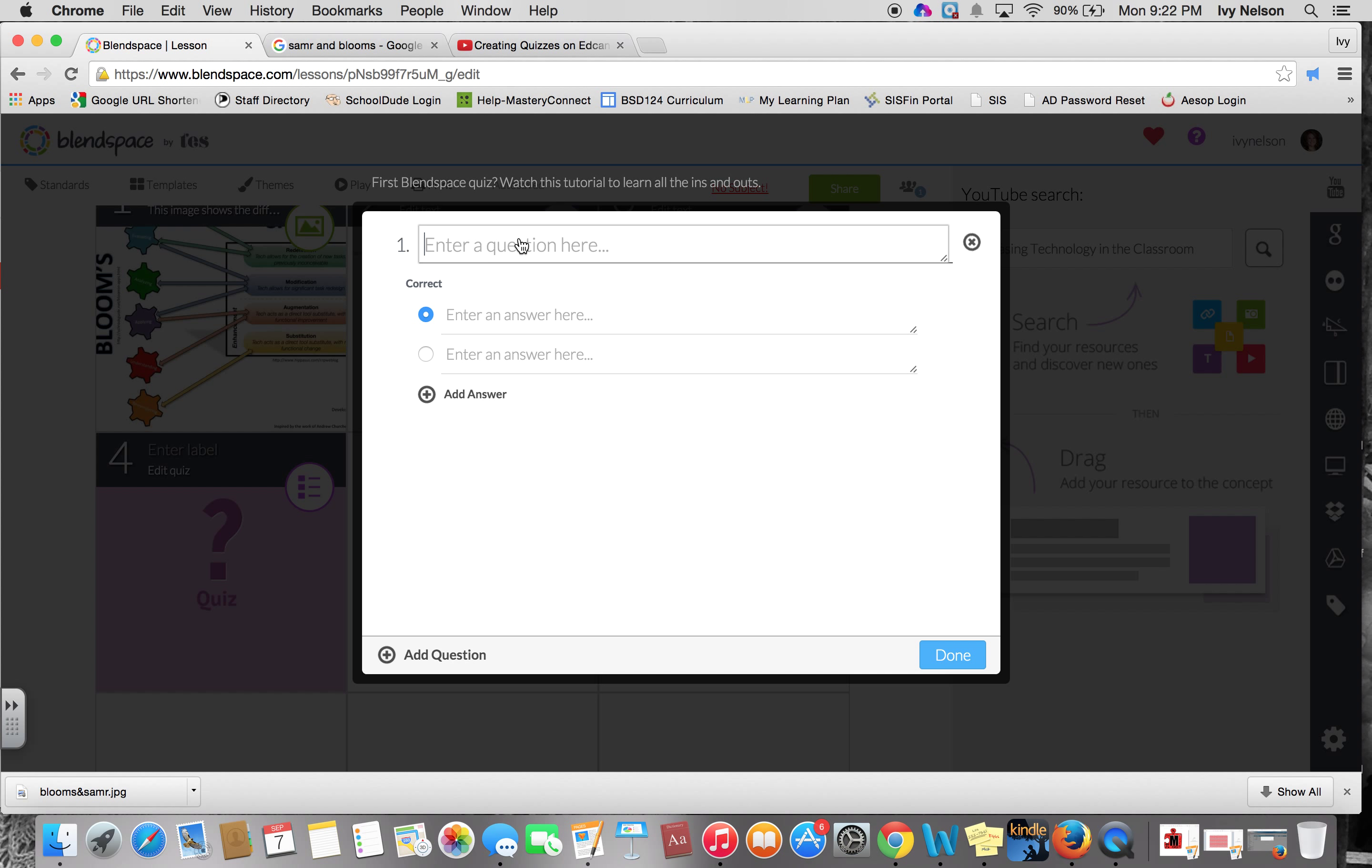So just a quick example: what does the A in SAMR stand for?